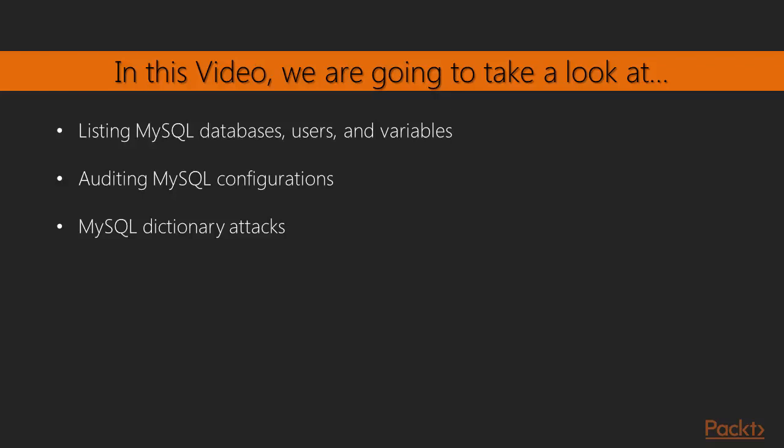In this video we are going to take a look at how to list MySQL databases, users and variables, how to conduct auditing for insecure misconfigurations, and how to perform dictionary attacks against them.